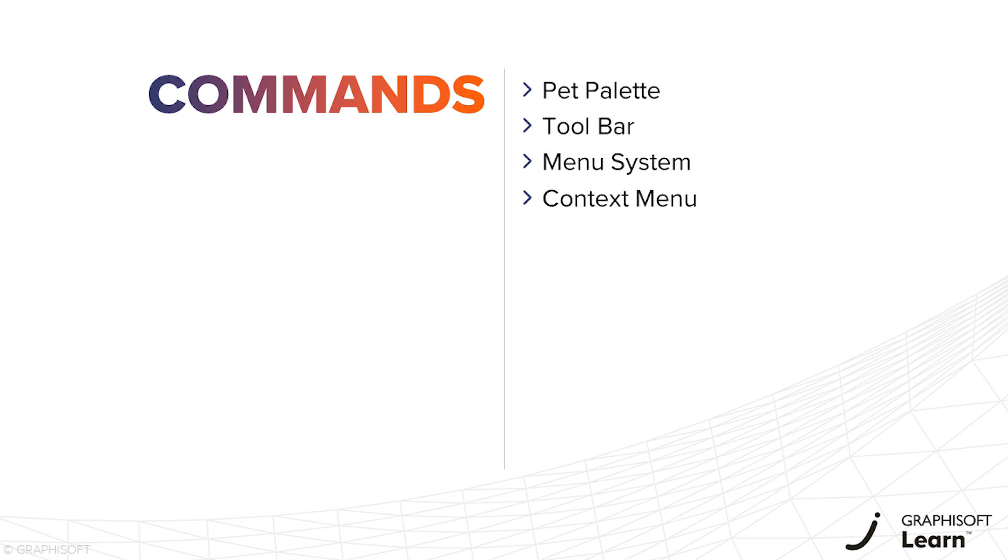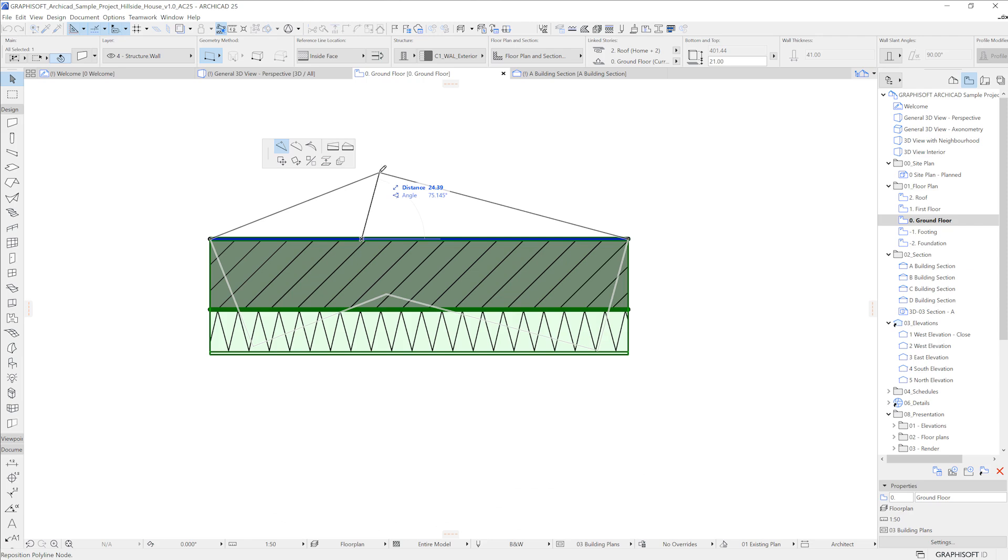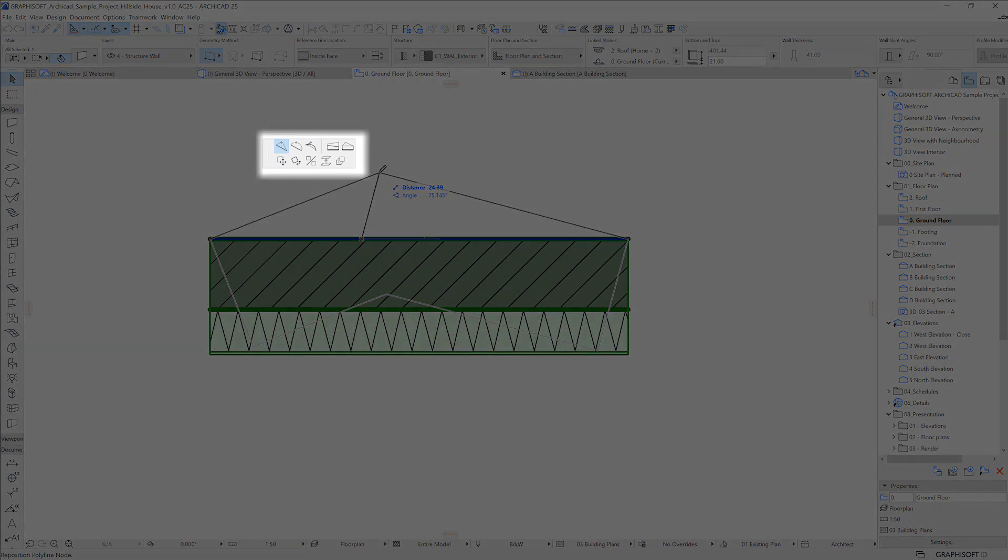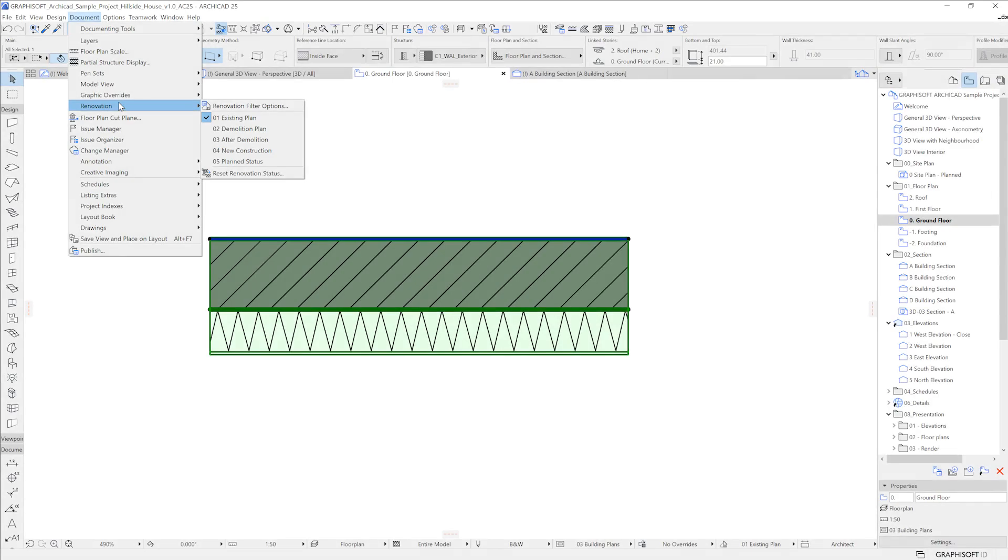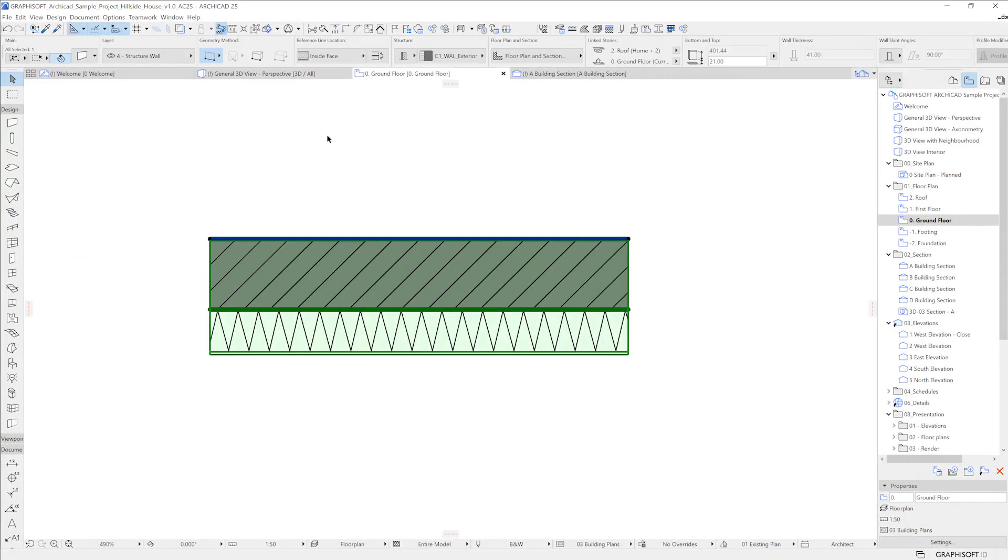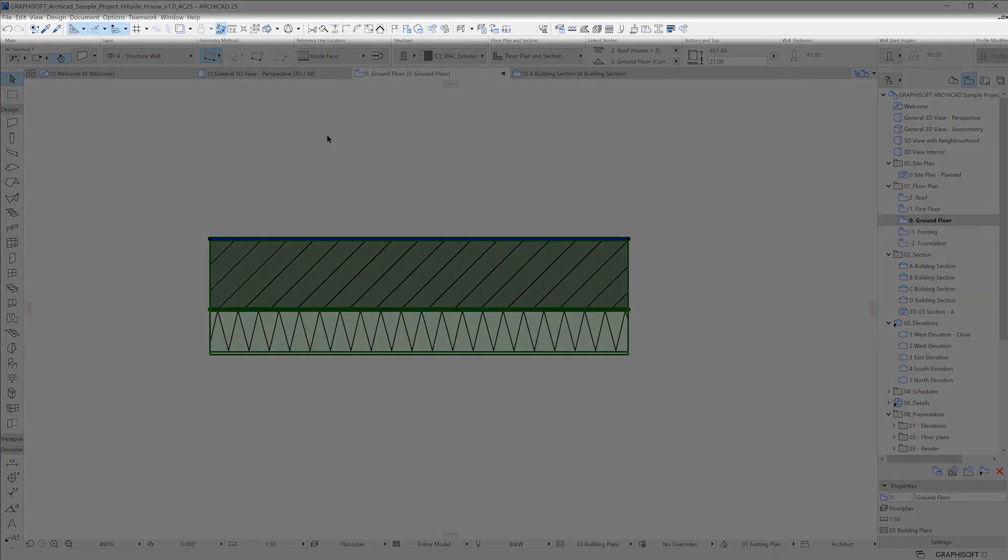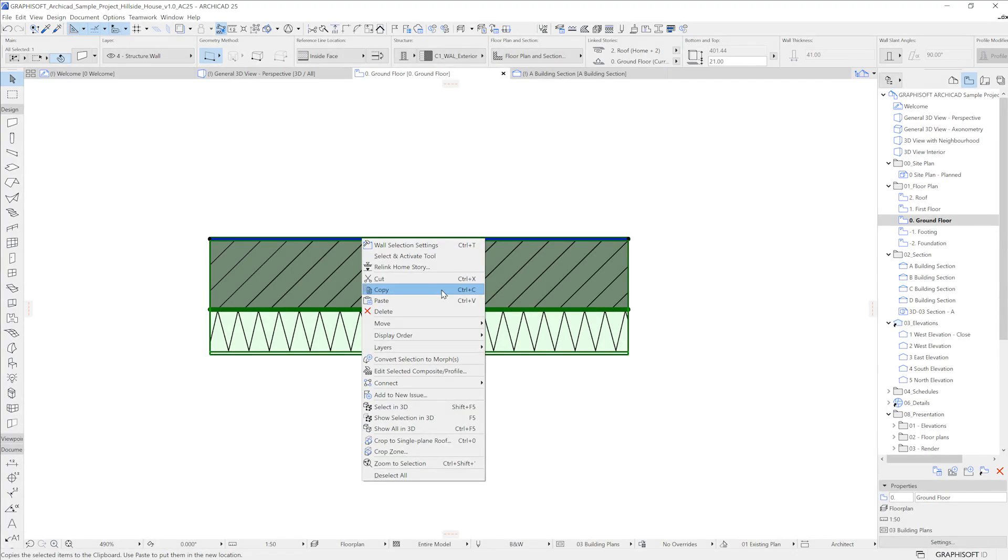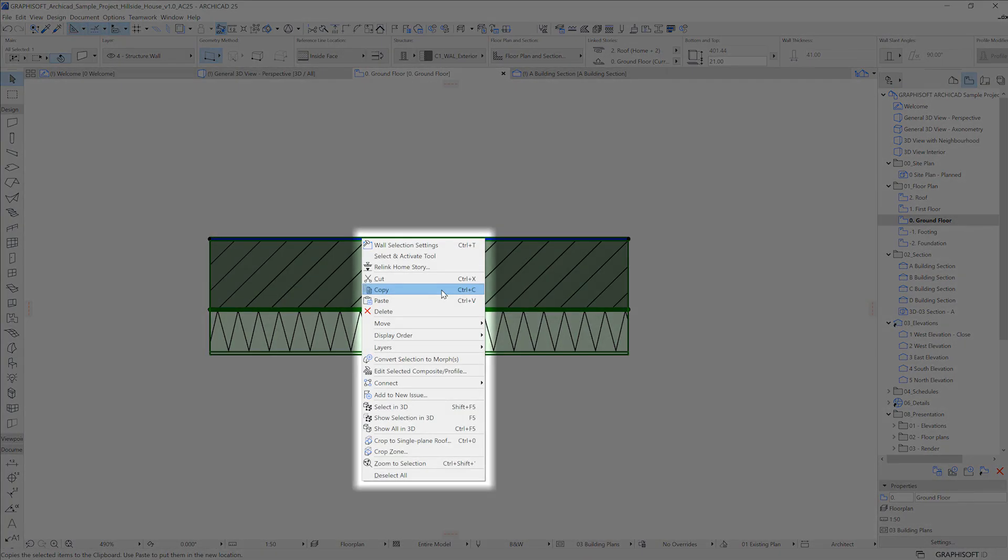There are four main places to bring up editing options: The Pad Palette, which appears next to the cursor; The Menu system, in which you can browse all the available options; The Toolbar, which contains shortcuts to specific options and is fully customizable; And the Context Menu, which you can bring up by pressing the right mouse button.